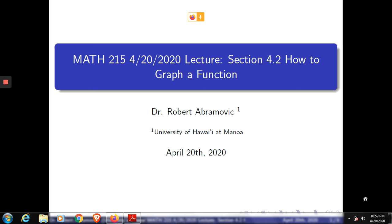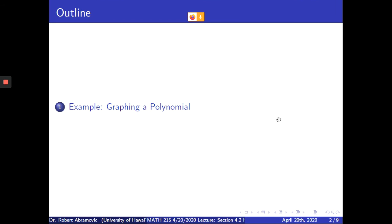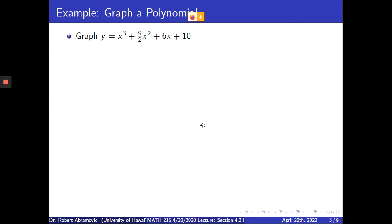We will give an example of how to graph a function. The first example will be about graphing a polynomial function. Here is a polynomial: y is equal to x cubed plus 9 halves x squared plus 6x plus 10.